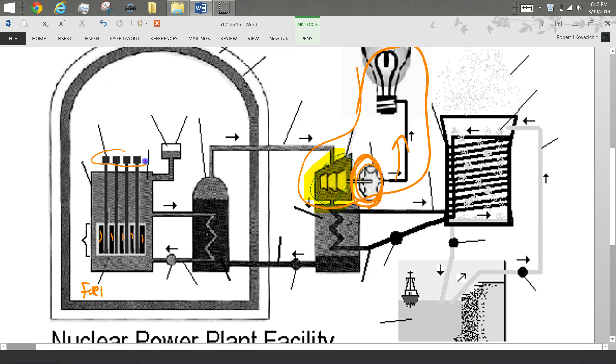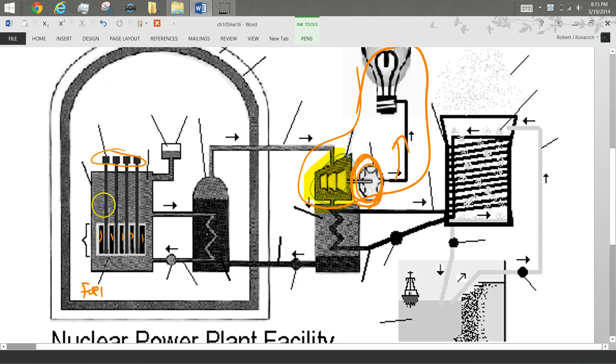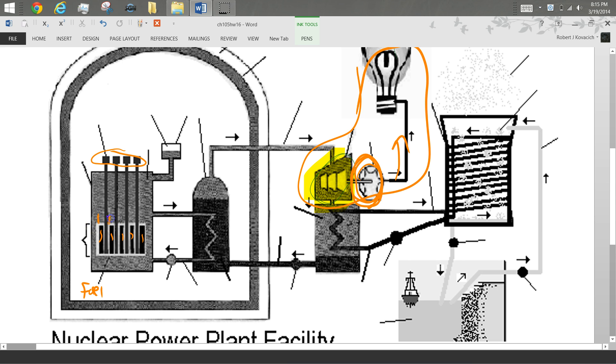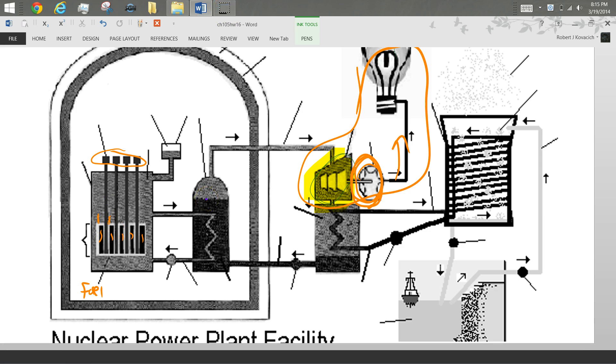These things here are the control rods. What they do is they absorb neutrons. So since the reaction has to have a neutron running into a uranium atom, if I put these rods in between, then all the neutrons get absorbed. So a neutron from, say, this fuel assembly here, will hop over to this fuel assembly and hit another neutron. But if there's a control rod in the way, then it stops and can't continue with the chain reaction.